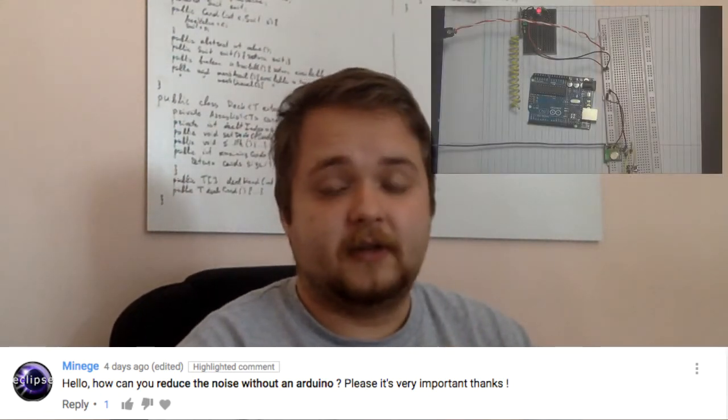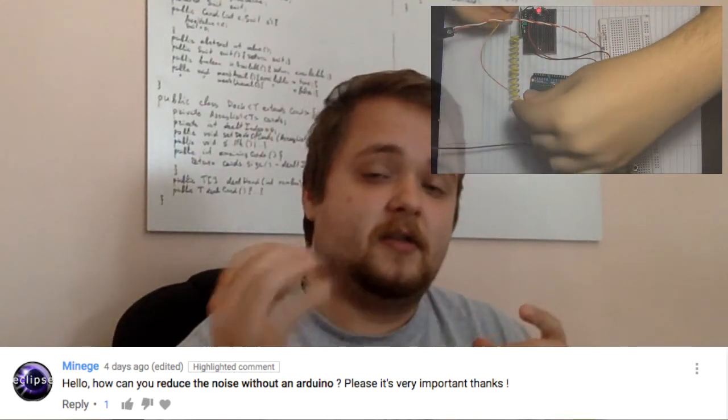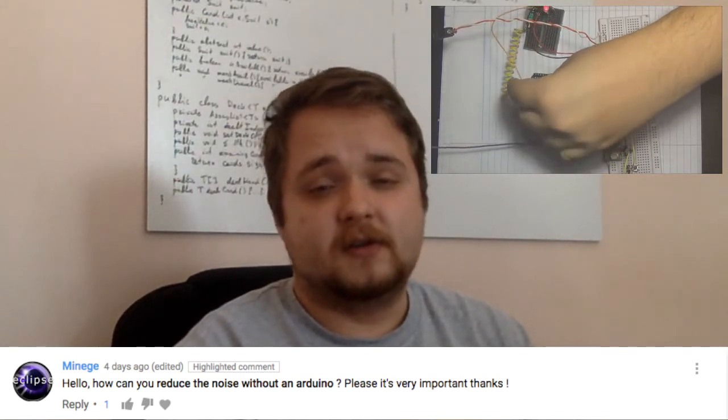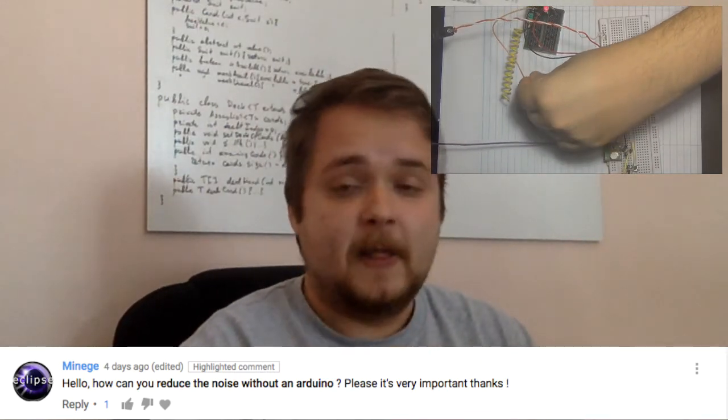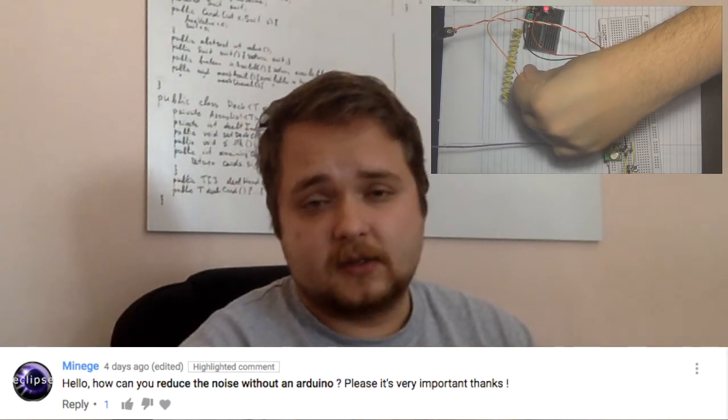The first question was left by a user called Minega. He says: 'Hello, how can you reduce the noise without an Arduino? It's very important, thanks.' He posted this question on the RF links tutorial I did quite a bit of time ago. The problem there was that on the receiver side you actually get quite a bit of noise — the signal is bouncing up and down.